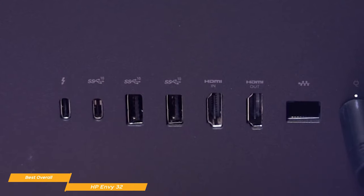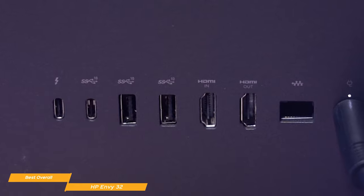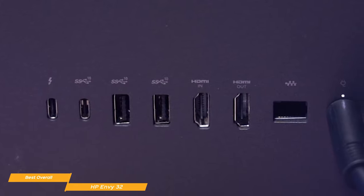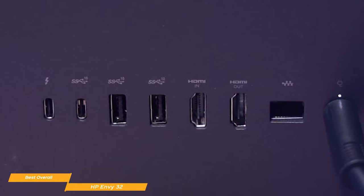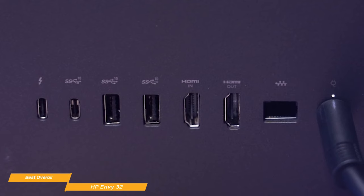External ports include three USB Type-A's, one USB Type-C, one Thunderbolt 3, an HDMI in and out, and a headphone microphone combo jack.